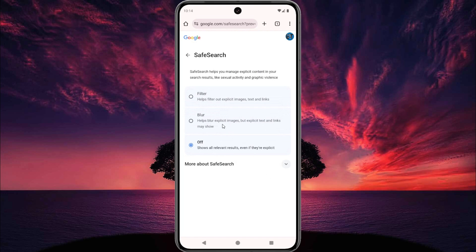That means the image will be blocked, but text and links may still show. On the other hand, if you select filter, it helps filter out explicit images, text, and links.